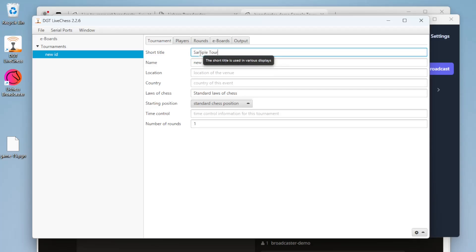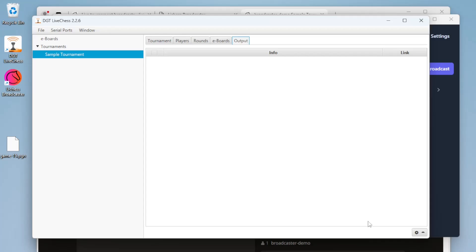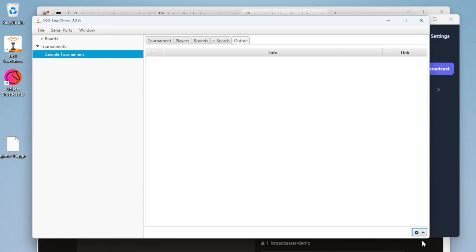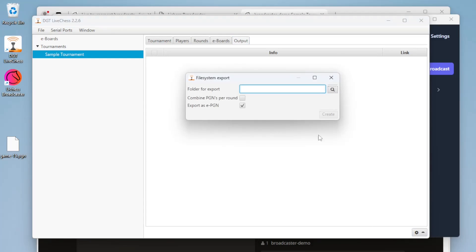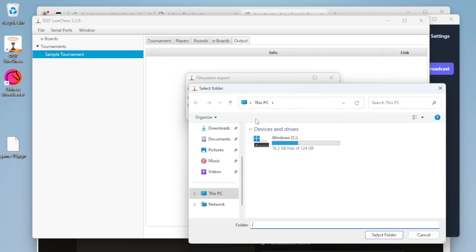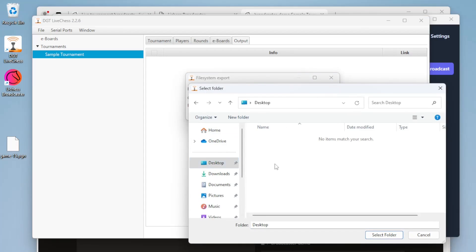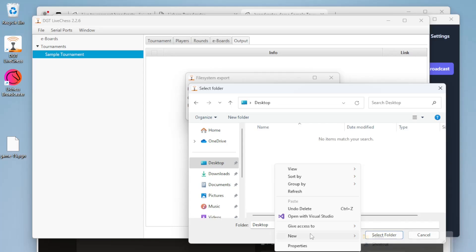We can create a tournament and for the output we'll tell the software to save the PGN to the local file system, so as moves are played the PGN will be written to this folder. We'll create a folder on our desktop to store these PGNs.